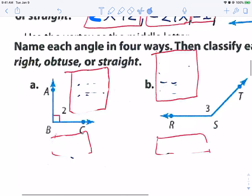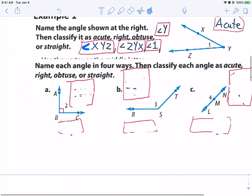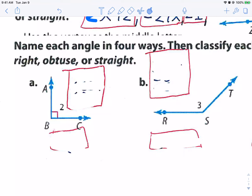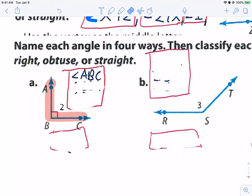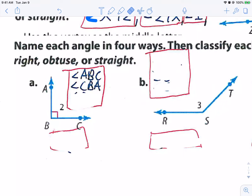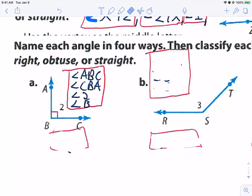Name each angle in four ways, then classify each angle as acute, right, obtuse, or straight. Let's name these first. I've got A, B, C, so I'm going to name it angle ABC. I have angle CBA going the other way. I have angle two, so I'm going to name it angle two. And lastly, you could just name it angle B. Now, what kind of angle is this? It's a 90-degree angle — it has a square, which means it's perpendicular. That means it is a right angle.